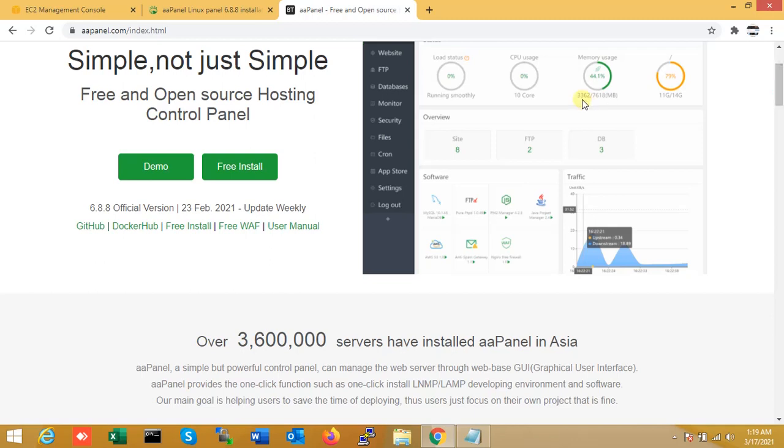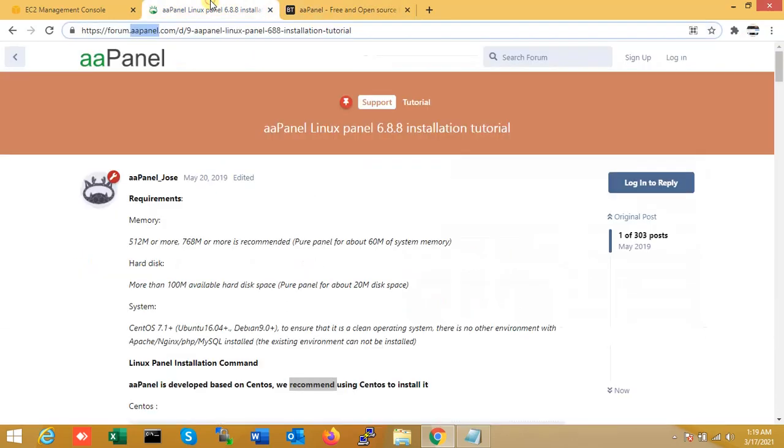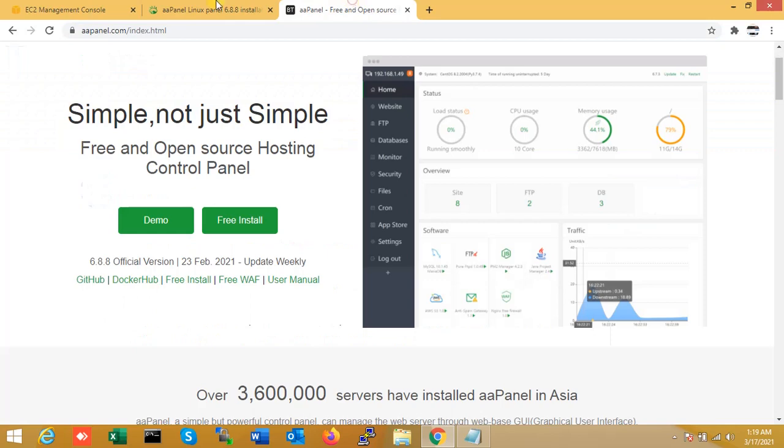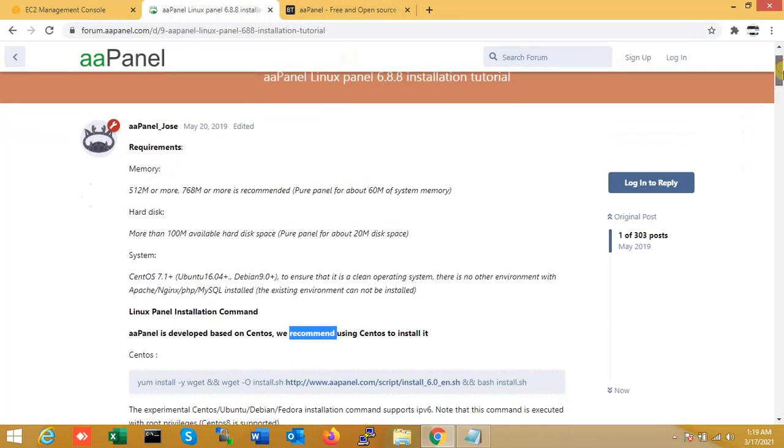You can easily host your website with aaPanel. So how do we install it right now? You can see the system requirements are very minimal: 512MB RAM or more, and 5GB hard disk is enough.